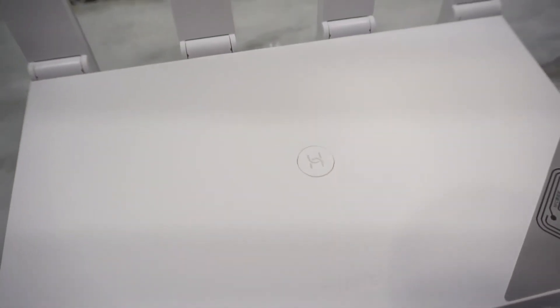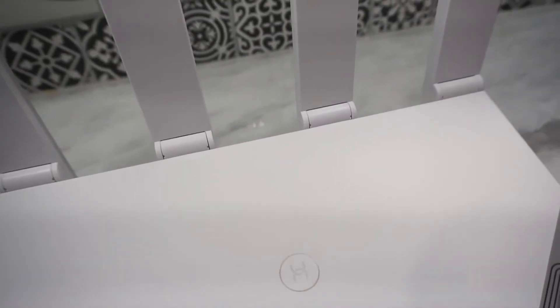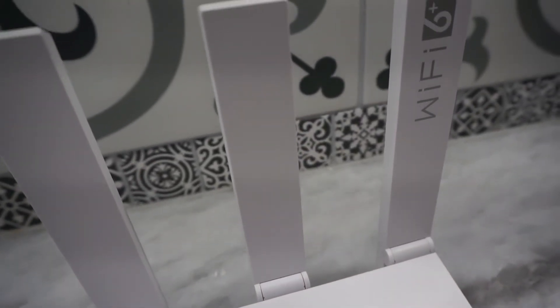So this router you can get from Banggood for just around $70, depending on some of the discounts you can receive or time that you buy it. Of course, I will have some links down in the description that you can use to get discounts for downloading the app and also a direct link for you to buy this router as well.